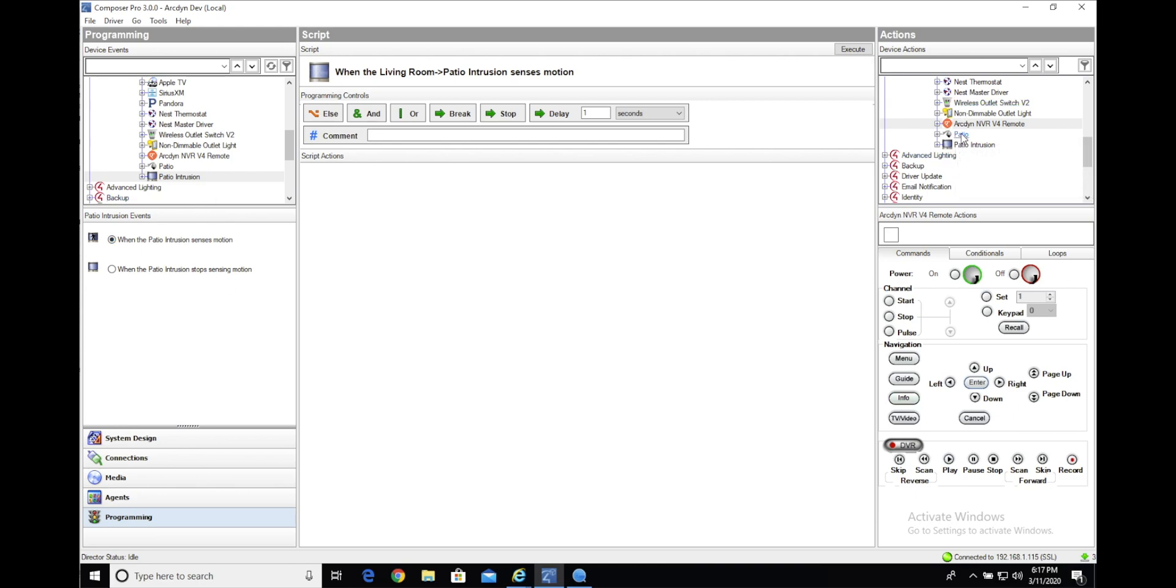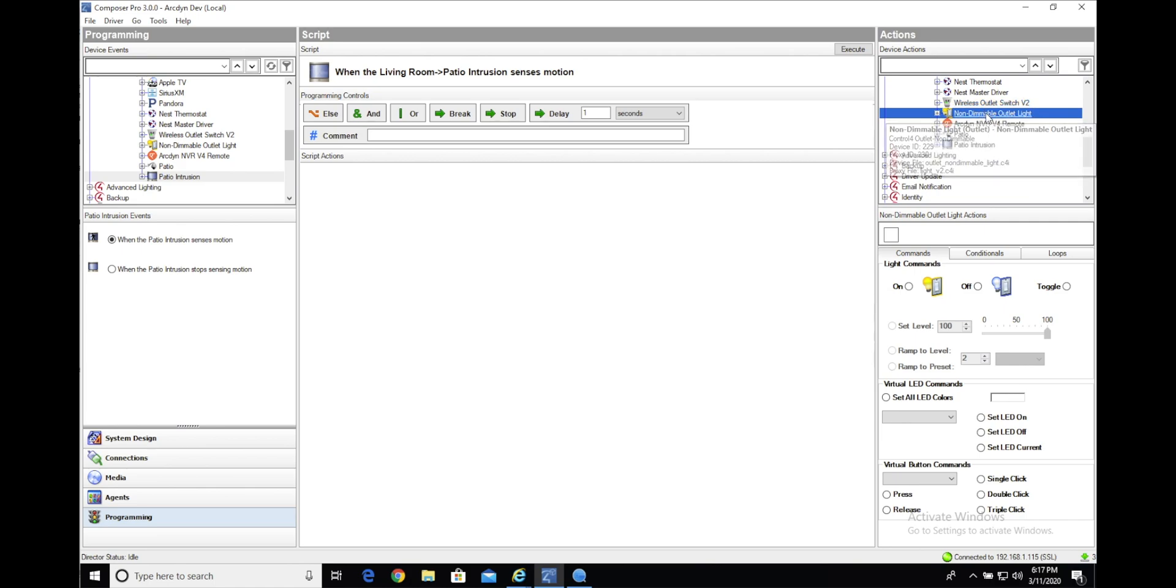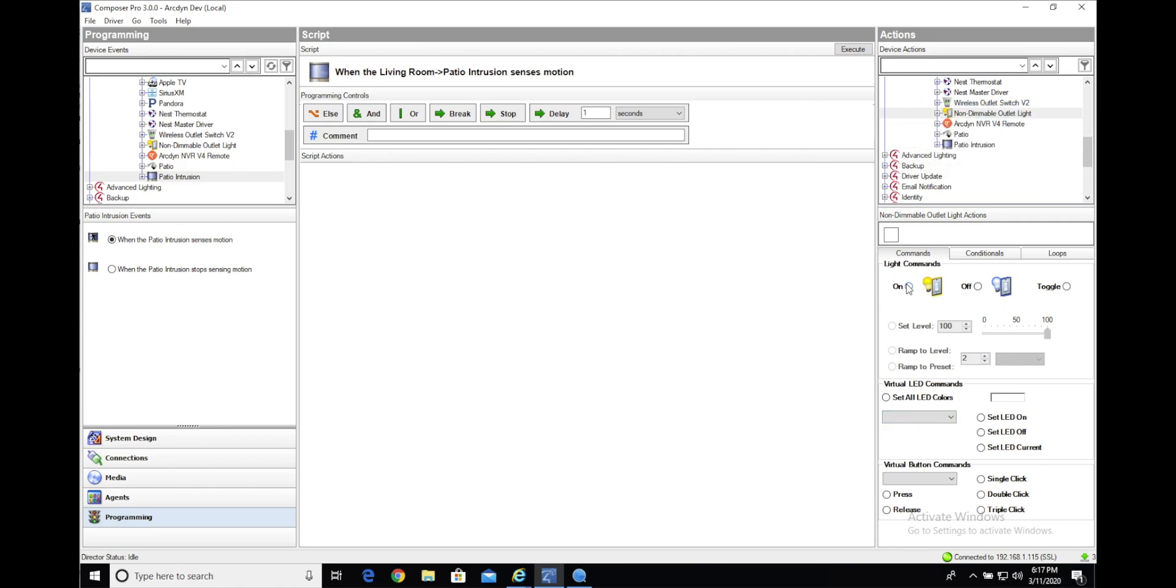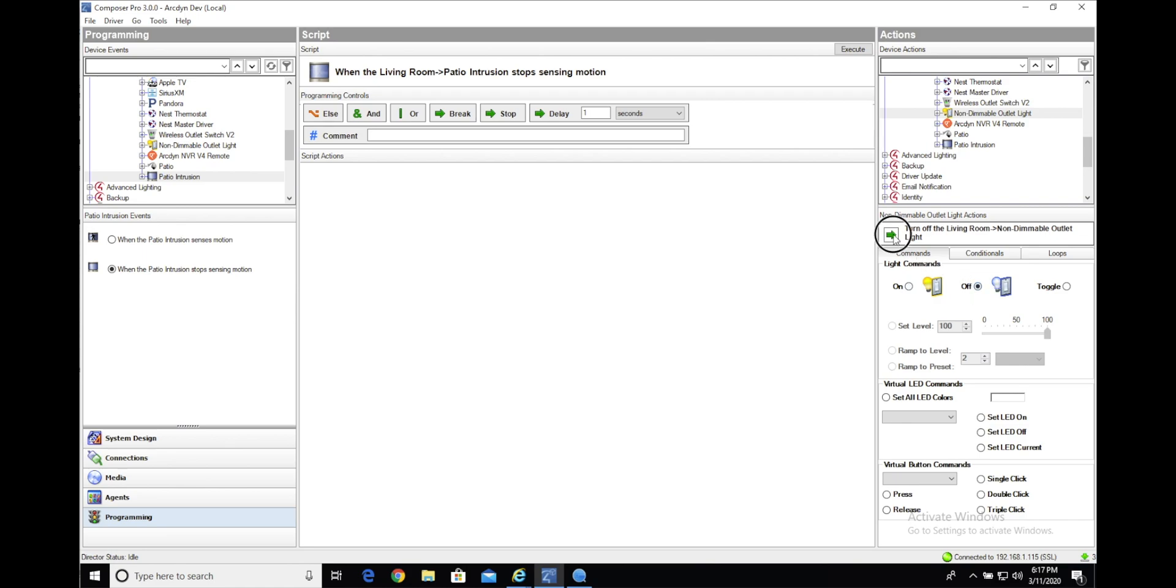On the right-hand side, we're going to tie it to this simple wireless outlet switch that's connected to a simple light. So we'll go ahead and, whenever that triggers, turn on the light. And whenever the intrusion stops sensing, we will turn off the light.